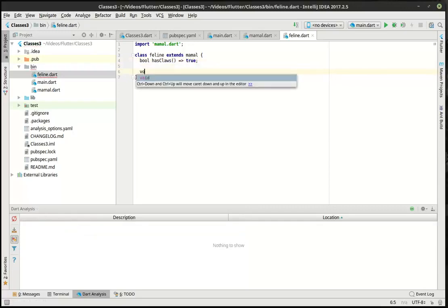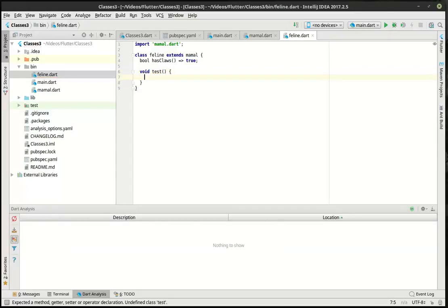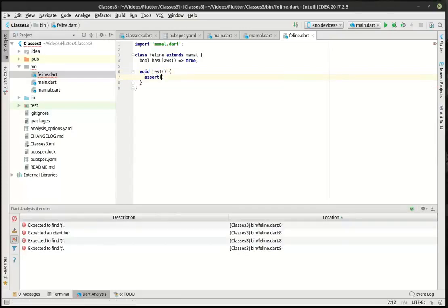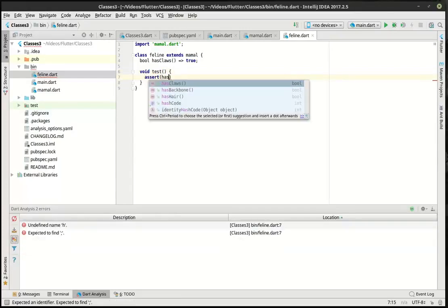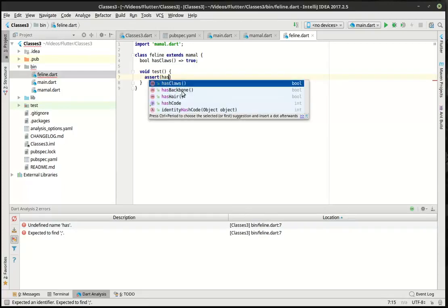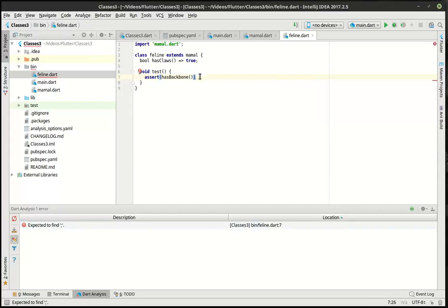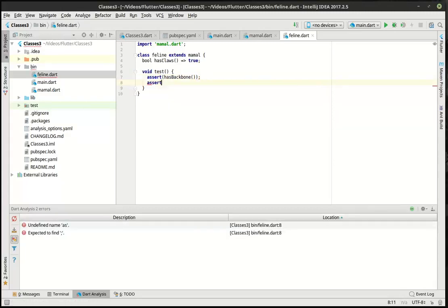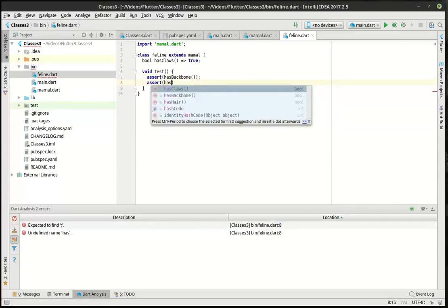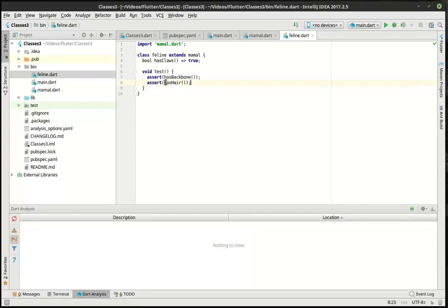And then we're just going to make this void test. I'm going to say assert. And you notice how IntelliSense is smart enough to know what's going on here. Has claws, has backbone, has hair. So, you can see the other properties here. So, we're just going to assert that this has a backbone. And we're going to assert that it has hair. Now, what assert does is it actually throws an error message if this tries anything and it doesn't evaluate to true. So, that's just a test function we're going to leave in there for now.